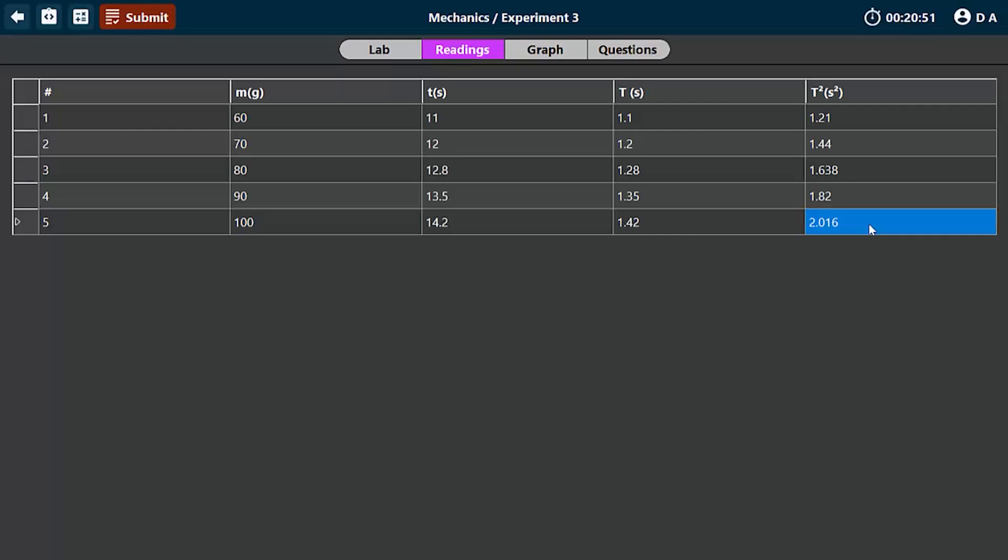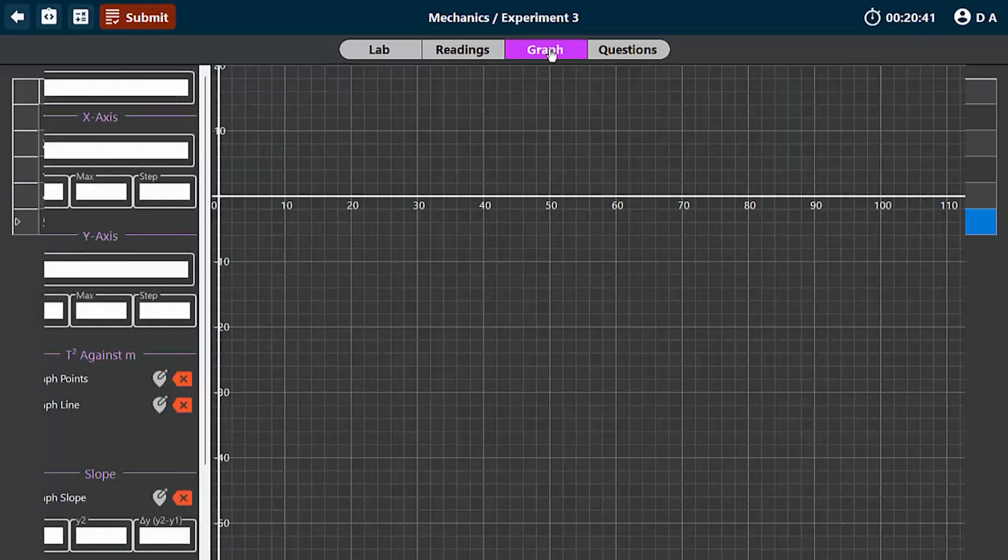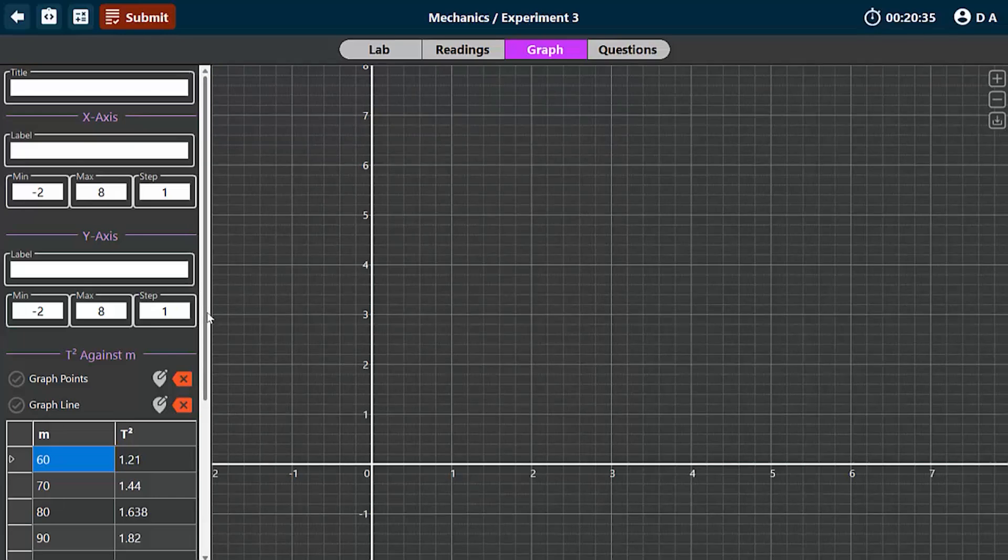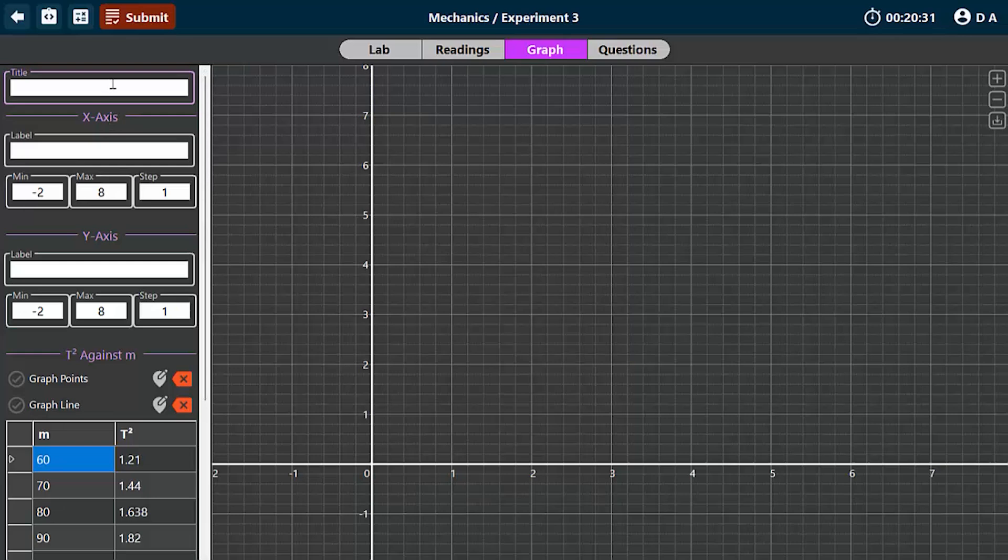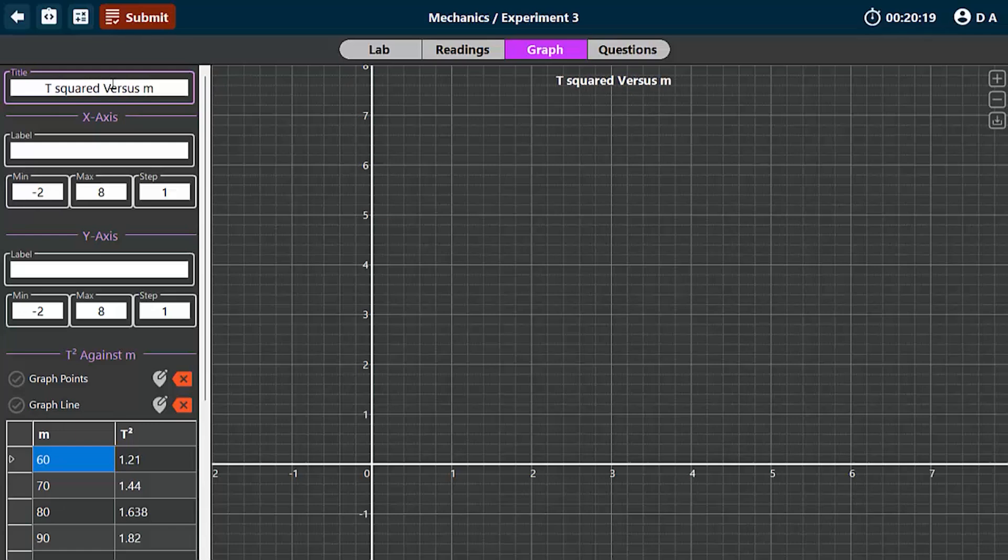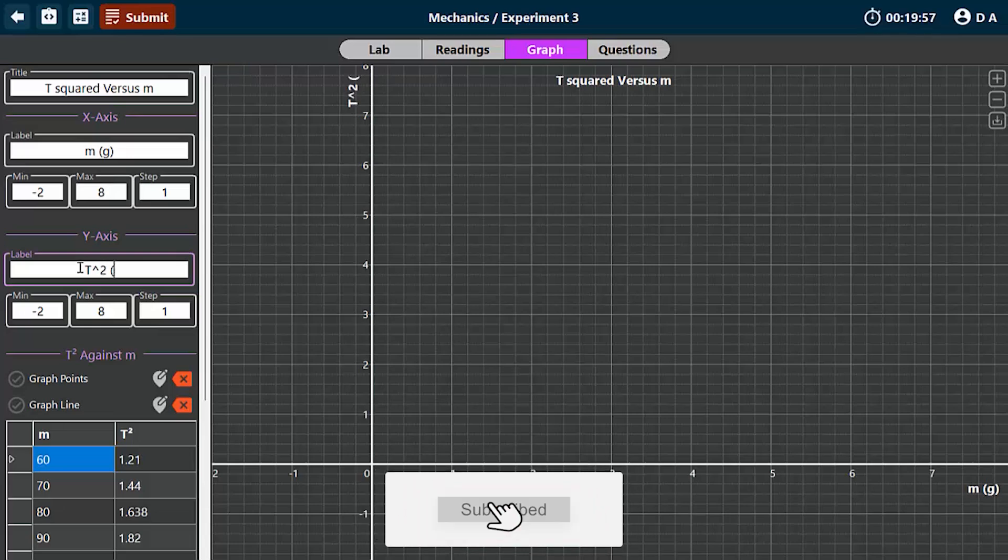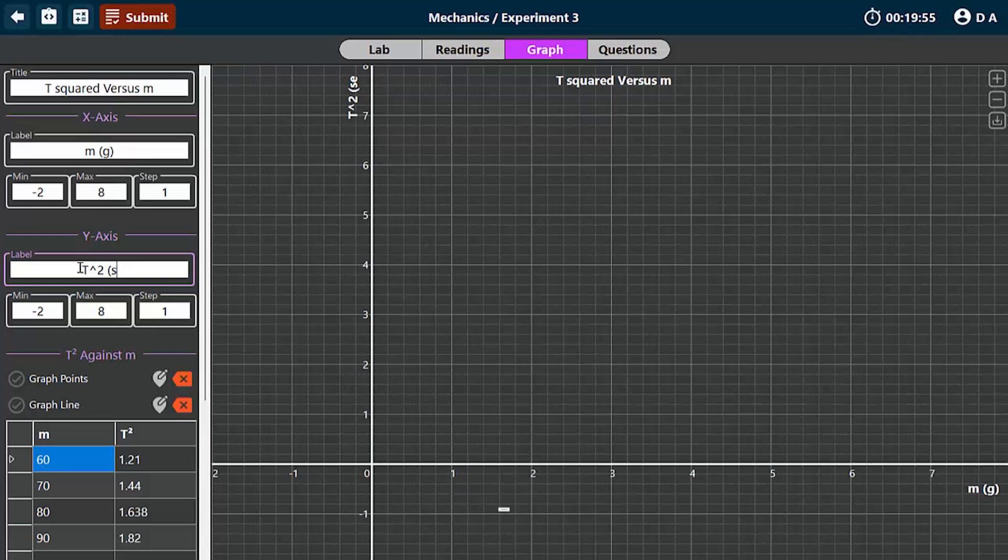So now we're done with the taking of the readings. The next thing is to plot the graph. The graph would be a graph of T squared against m. So let's go to the graph section. I'm going to work through the entire process. How do you plot this kind of graph? To plot a graph, you start with a title. So let's give this title: graph of T squared versus the mass, which is m. So the x-axis will be labeled m in grams, and the y-axis will be labeled T squared, which we know to be in seconds squared.